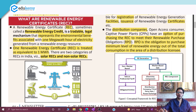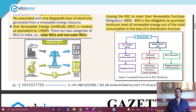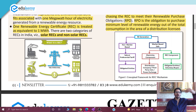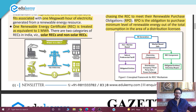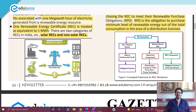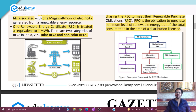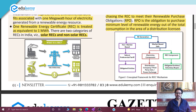Whenever you consume energy — when electricity comes to your home and you turn on a fan or a bulb — you do not know whether that electricity is fossil fuel based or renewable energy based. You don't know whether the electricity was generated from wind or solar, or from a thermal power plant. There is no categorization available to you telling you where your electricity came from.